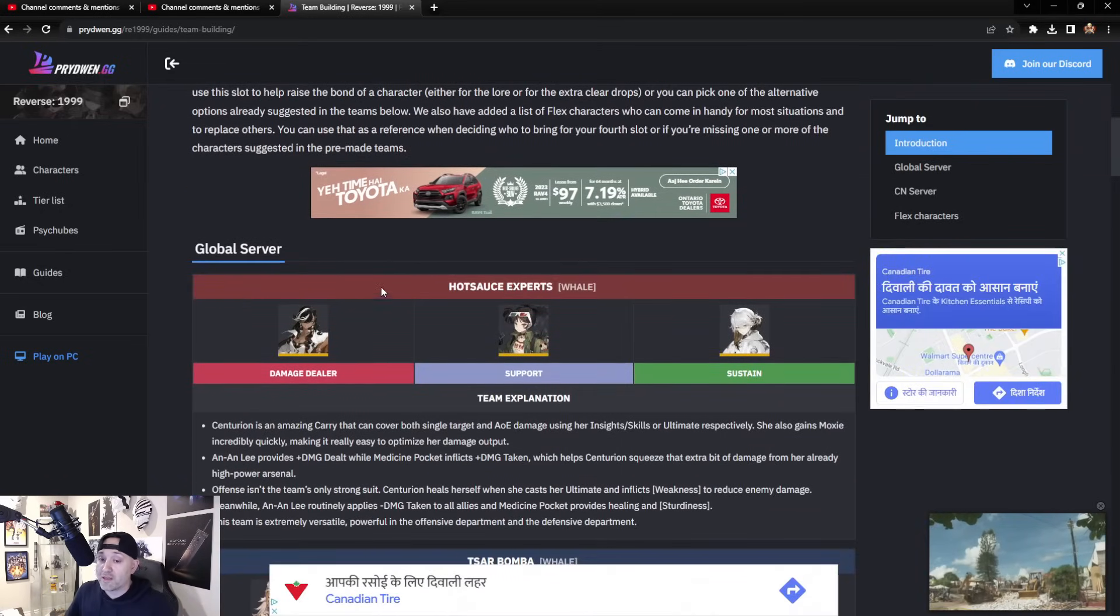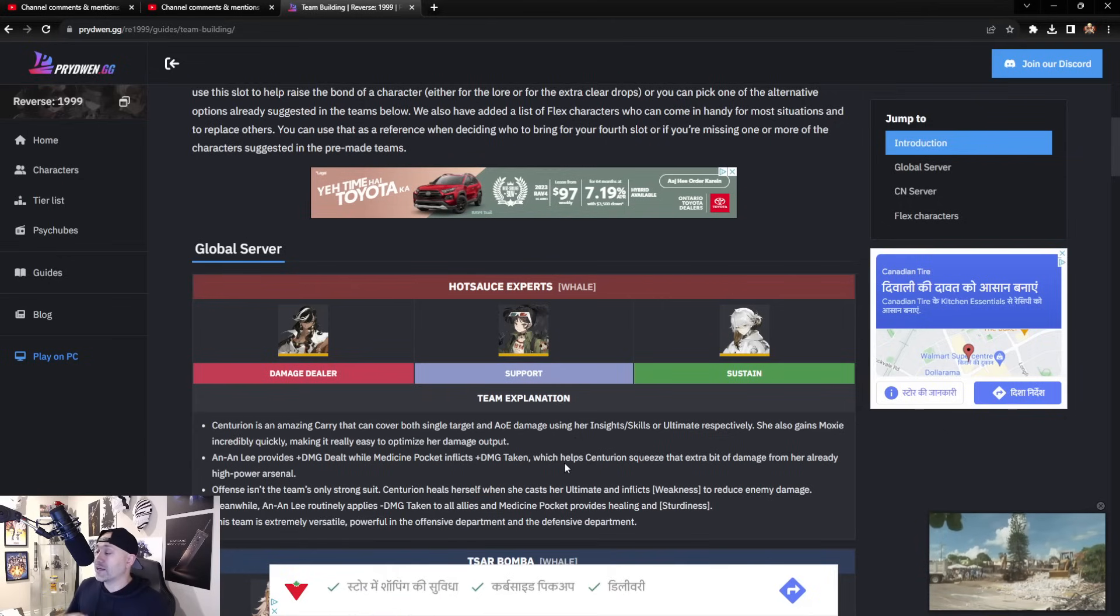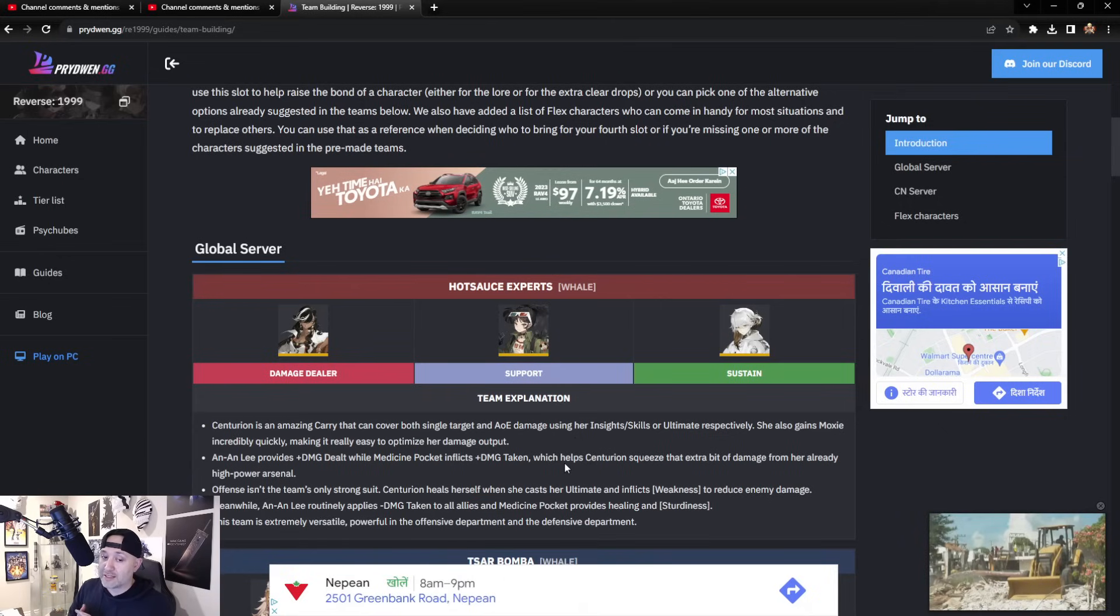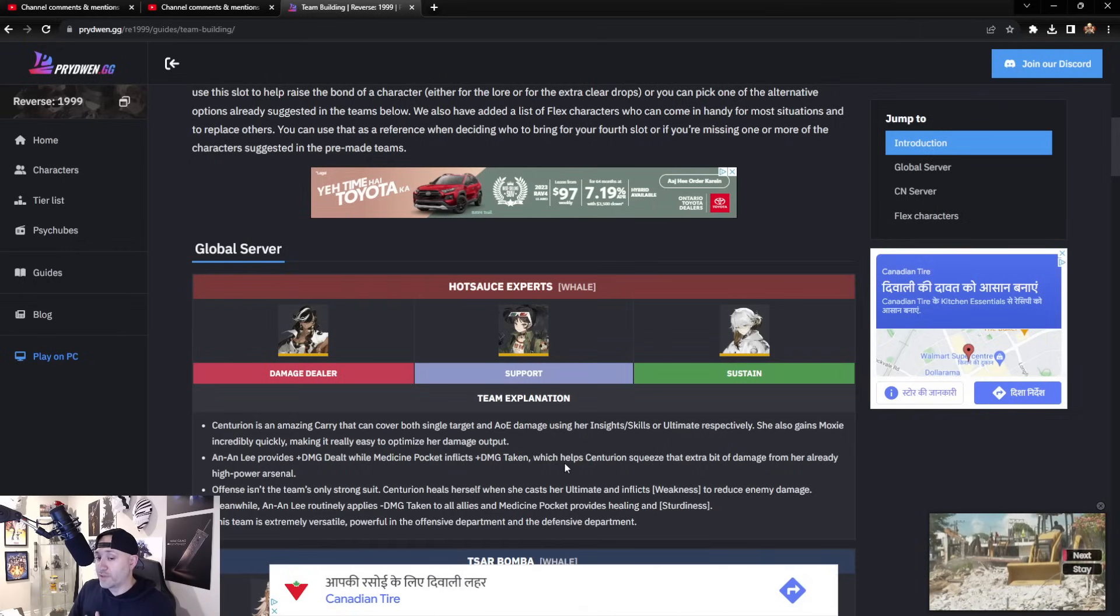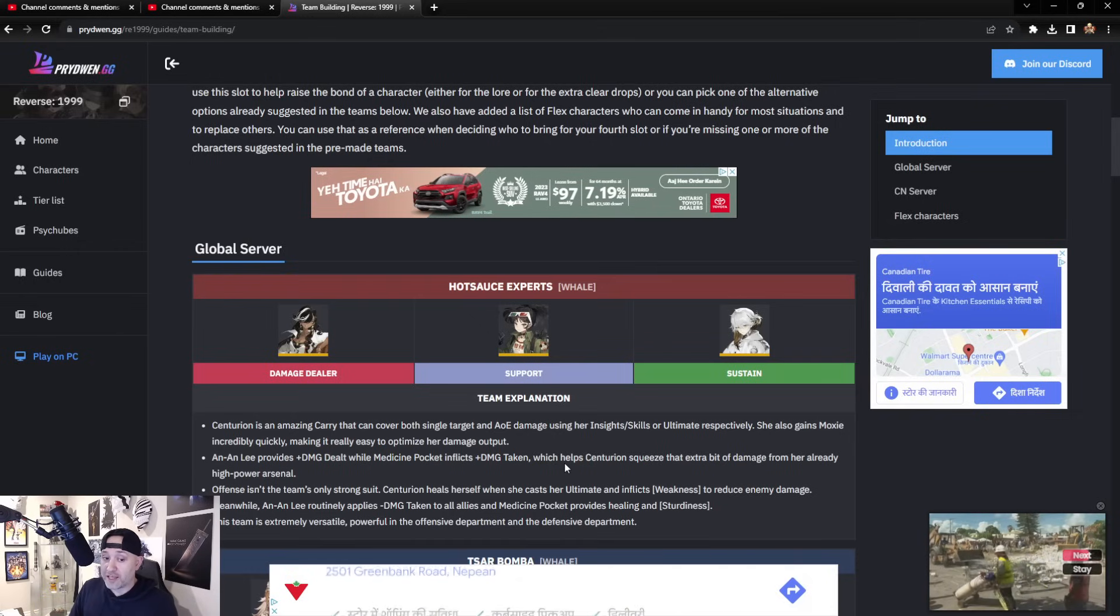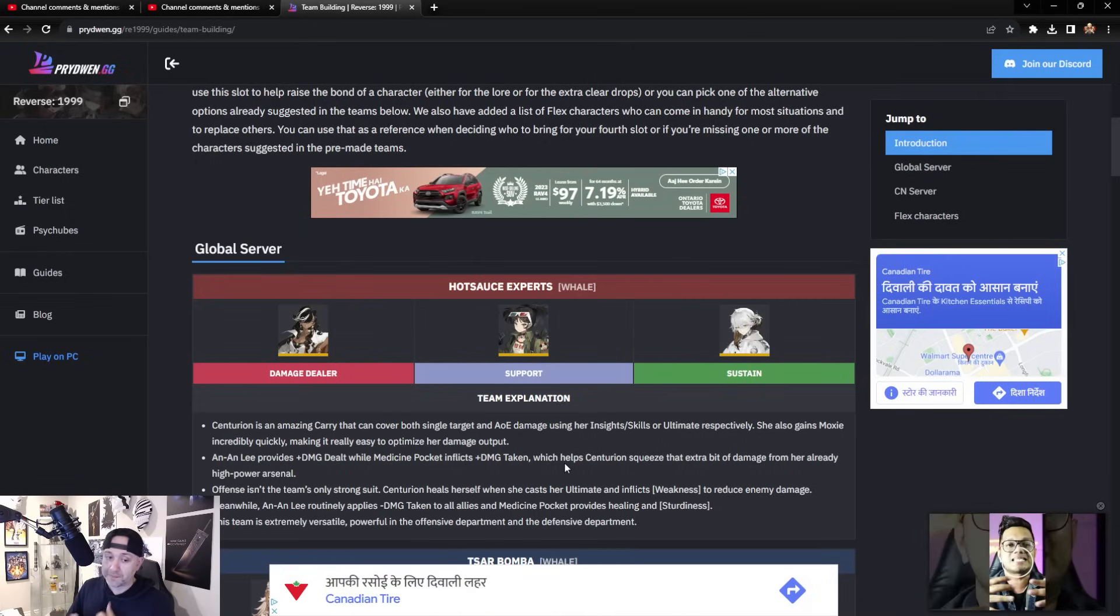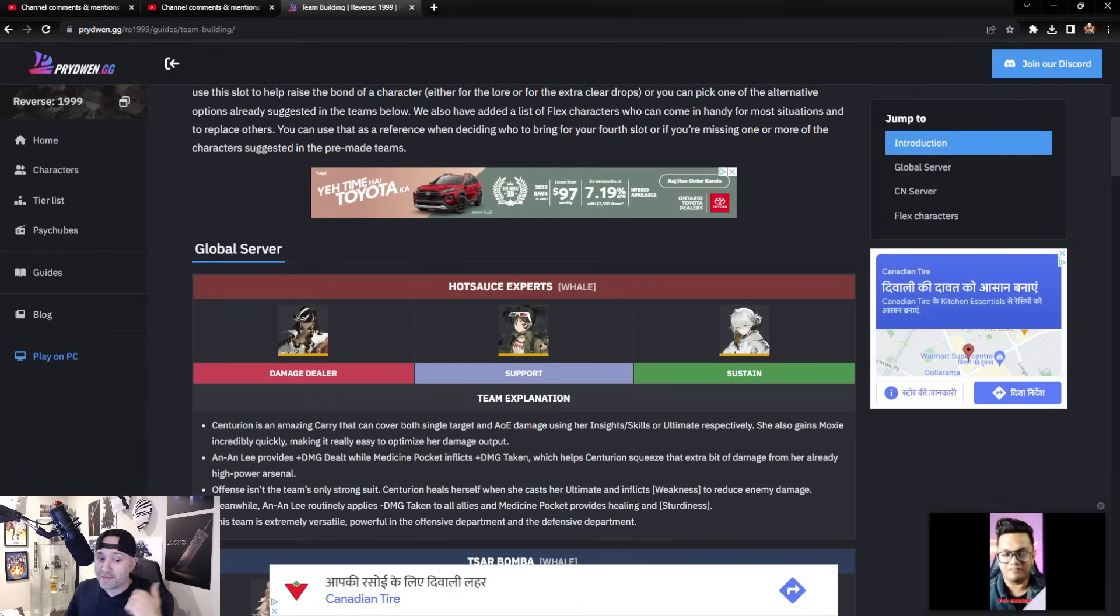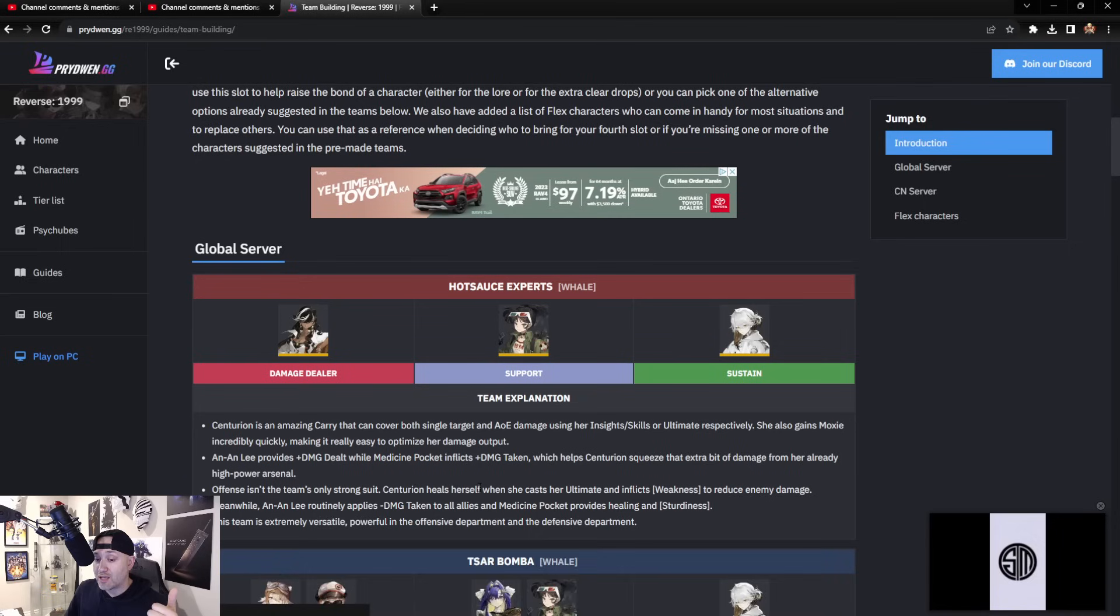Let's talk about Global Server. This is going to be the whale version, so I'm not going to exclude whales here. Damage dealer: Centurion is the best carry in the game for both single and AOE target. Her ultimate, as a matter of fact, she also gains Moxie very quickly, making it easy to optimize her damage. Medicine Pocket inflicts plus damage taken, which helps Centurion squeeze that extra bit of damage out of her high-powered arsenal.